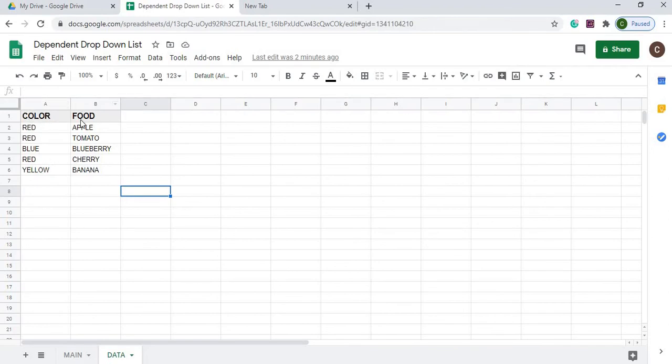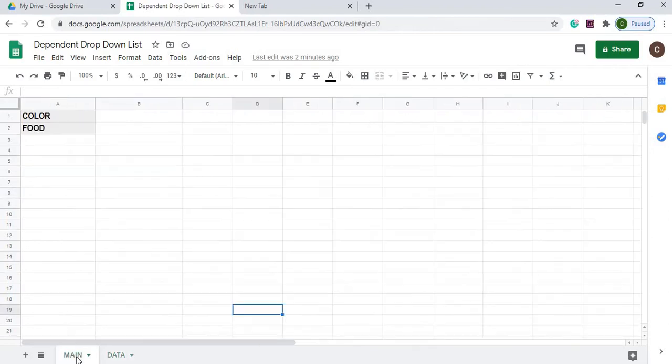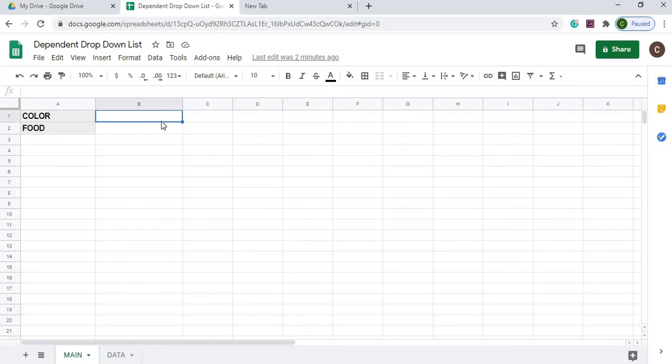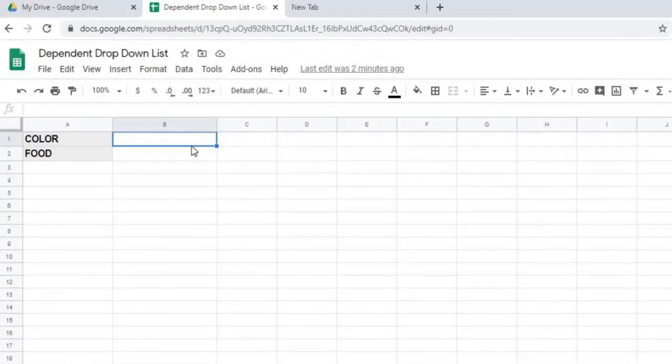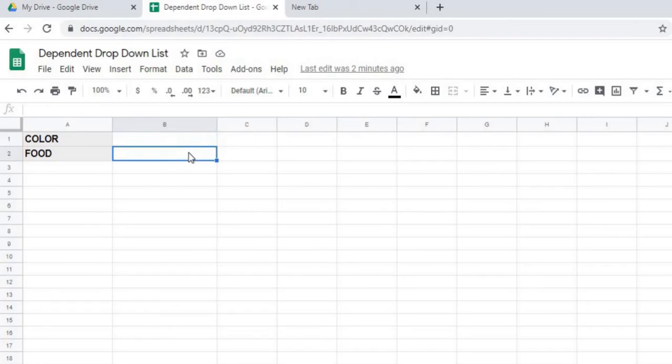I got a data sheet here. Again, this is my data, no formulas, just straight data. Here I got a header row, color and food. I'm going to go to my main. This is where we're going to set our drop-down. So I got my header of color and food. I'm going to put my first drop-down here, which my color will be red, yellow, blue, and then food will be dependent on what I select for color.